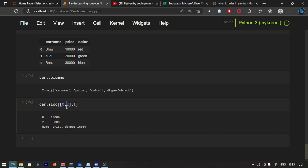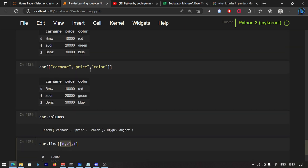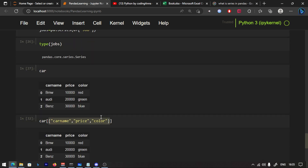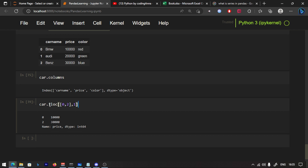Since we have two rows, we use a list in square brackets, so the syntax is ILOC[[0, 2], 1]. That is why we have the double square brackets — we have two rows and the same column. This is how i-loc works. You can also use car.loc.